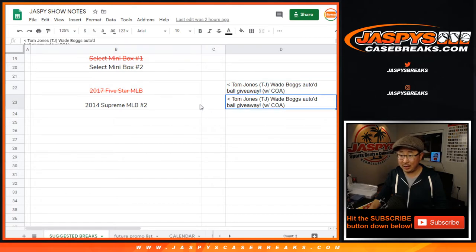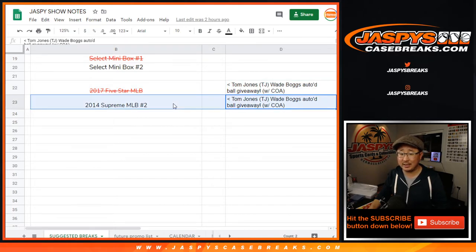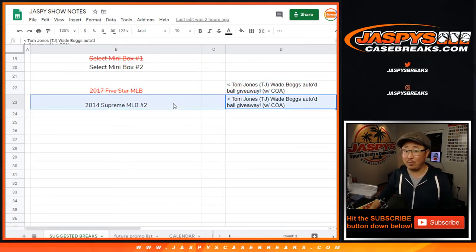He's also giving a second one away in that 2014 Supreme Baseball break. We can do that tomorrow.